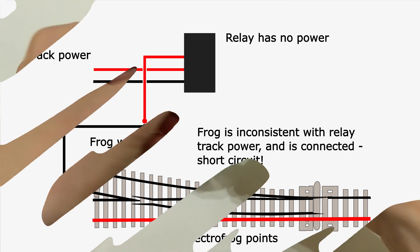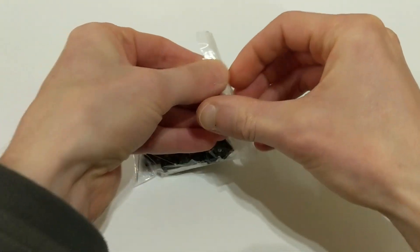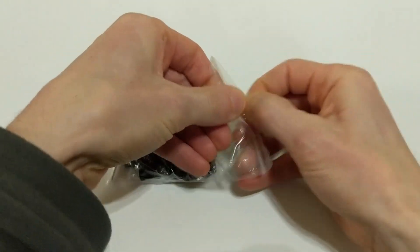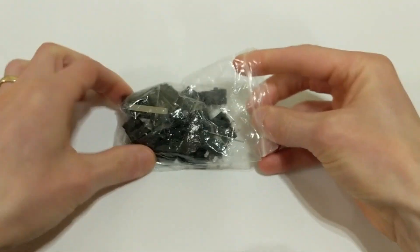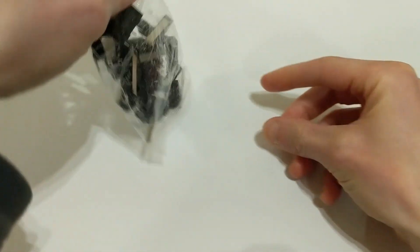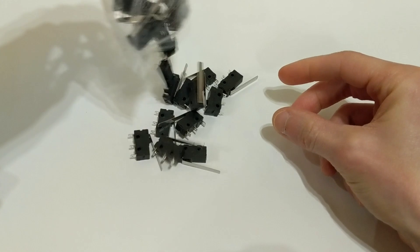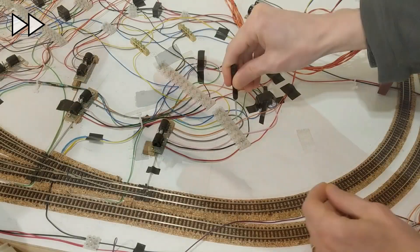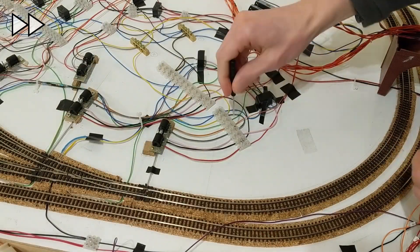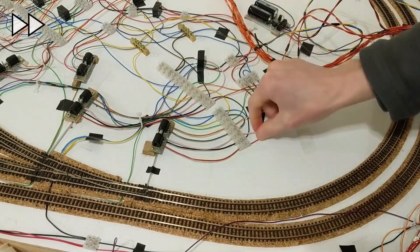I considered a few options and decided to add a microswitch at the end of each point rod. It was by far the cheapest option. On Amazon I found a pack of 20 with long arms for £4.99.